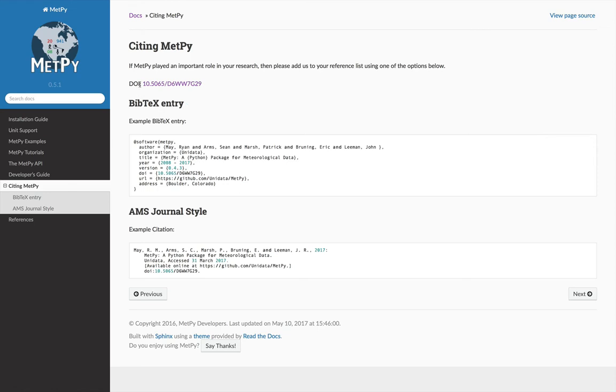You can click the link to go to the source of our DOI. We have a BibTeX entry if you're a TeX user, and we have an AMS example citation.